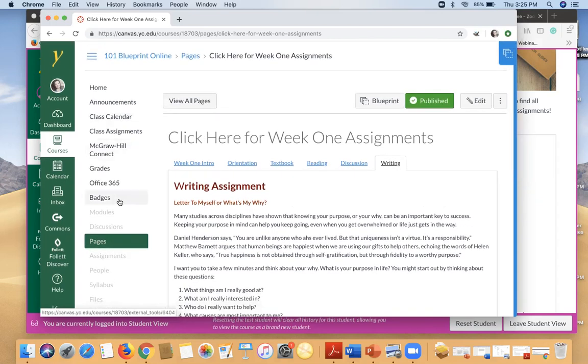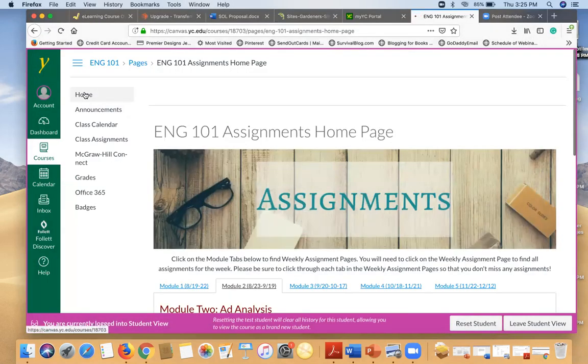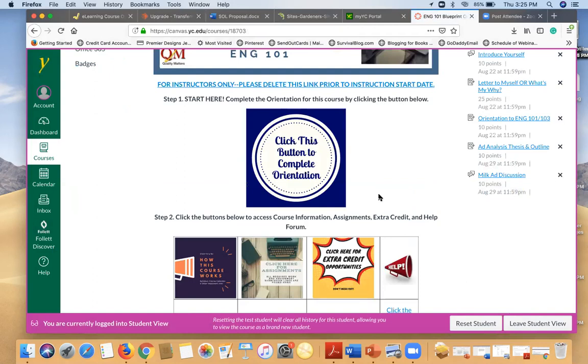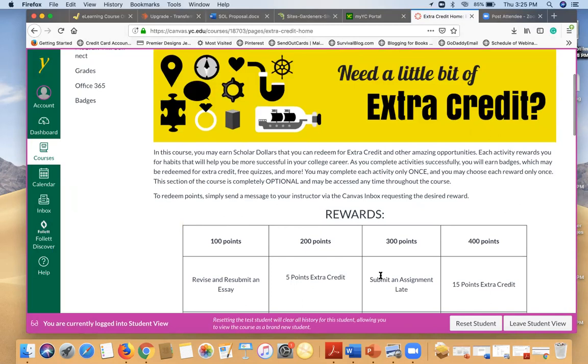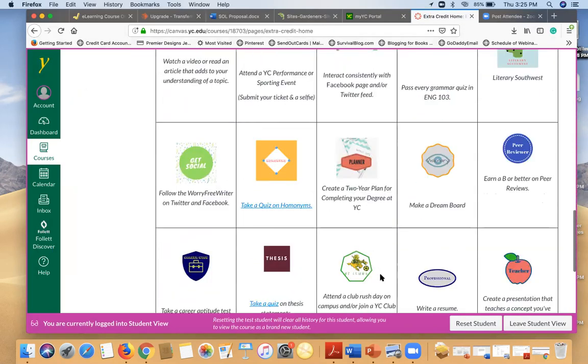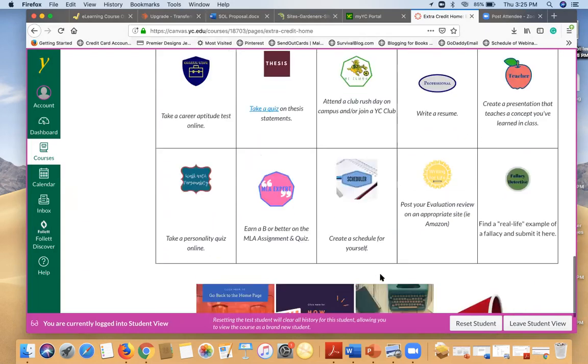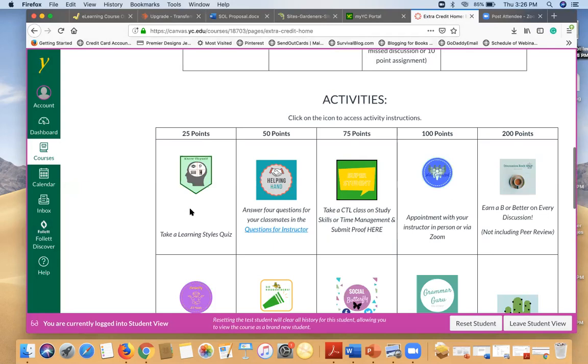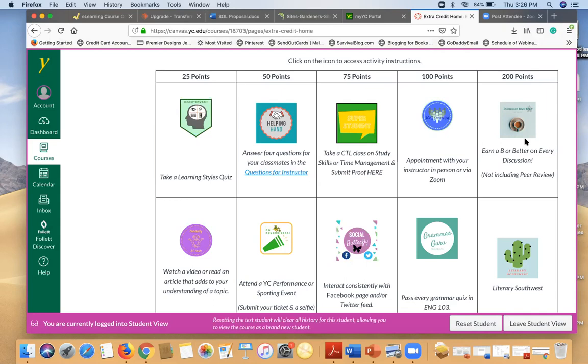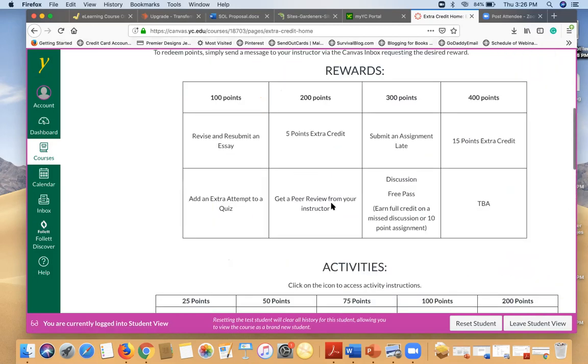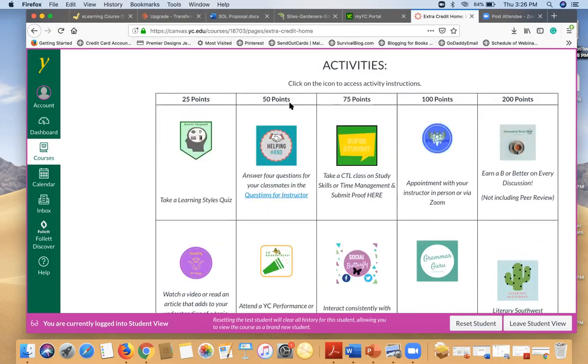So let's go ahead and we'll go back to our student view and go back to the homepage. And just very quickly, I want to highlight the extra credit. So in this class, the standard extra credit is a little challenge here. So these are all challenges that you can do. Some of them are very simple, like a learning styles quiz online. Others you earn throughout the semester. So if you are in an online class and you get a B or better on every single discussion throughout the semester, you will earn 200 points at the end of the semester. There are different events you can attend on campus that will give you a badge.